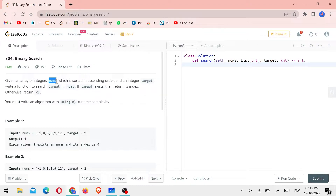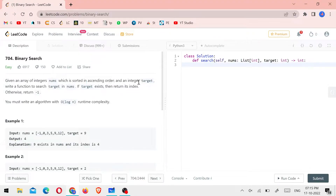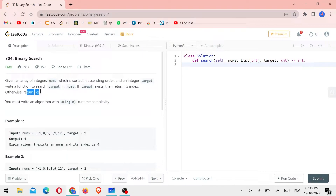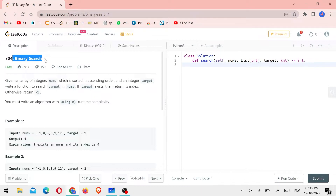Let's solve the nums. That's in ascending order. If we do linear search, we cannot run O(log n). If we do binary search, we can run O(log n). Let's build the logic.